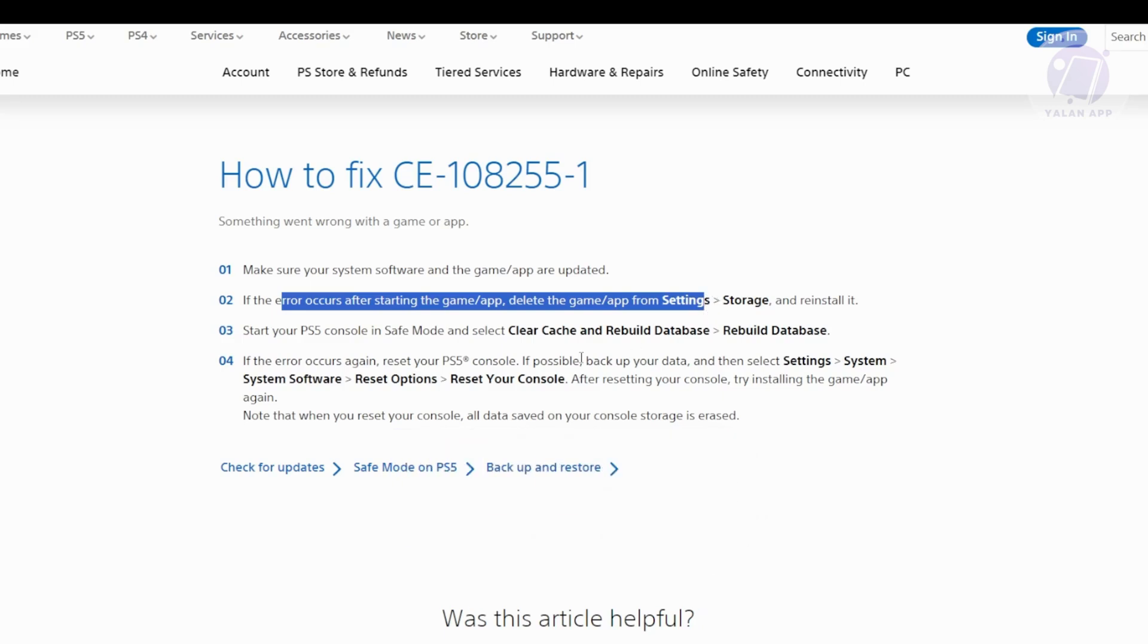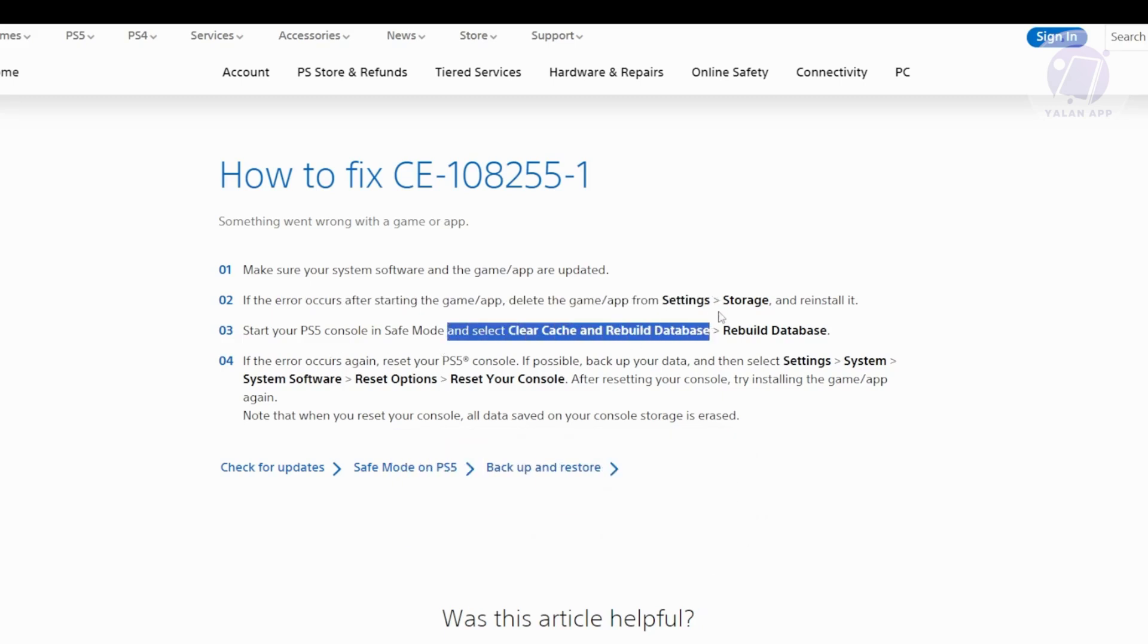You can also start your PS5 in safe mode. From there, choose the option to clear cache and rebuild database, then select rebuild database. This helps you clean up any corrupted data.